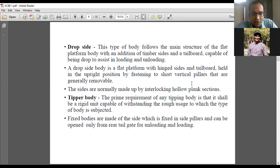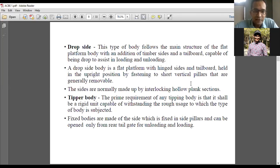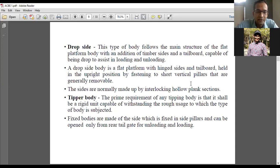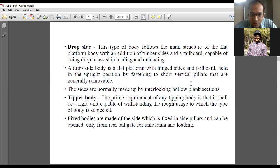We generally see dropside construction in tractor trolleys — images will be shown. The sides are normally made up of interlocking hollow plank sections. Tipper body constructions generally have a hinge at the rear section, and the whole load-carrying region is lifted up in different sections to unload the material inside. Fixed bodies are also there, with side pillars which are fastened or folded on some pillars.